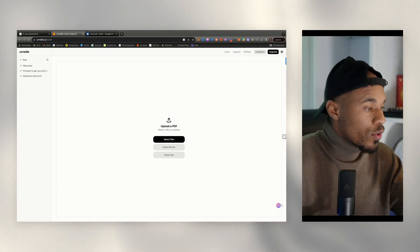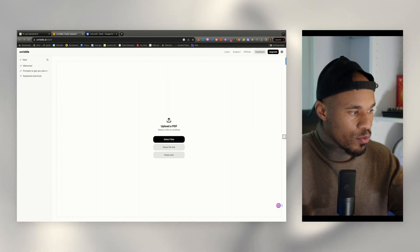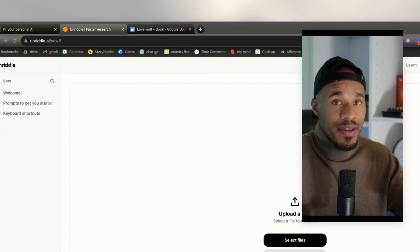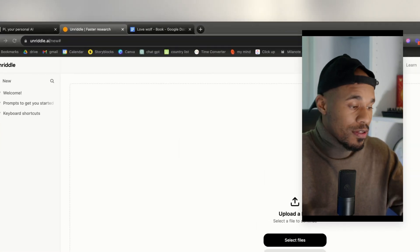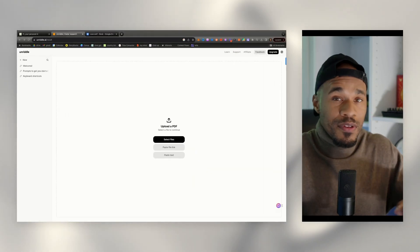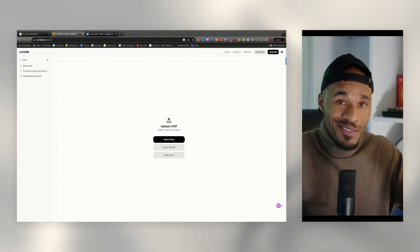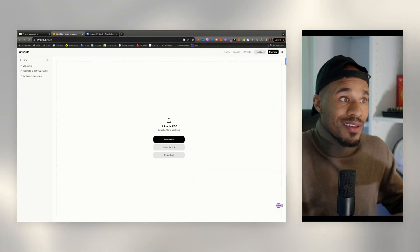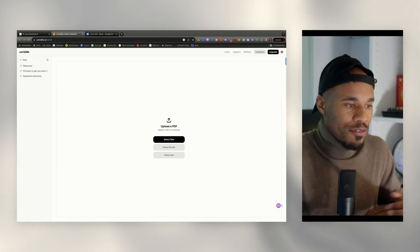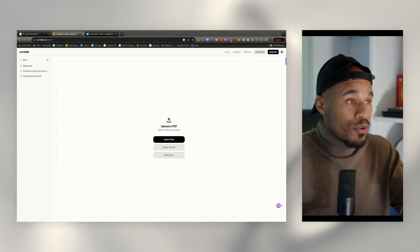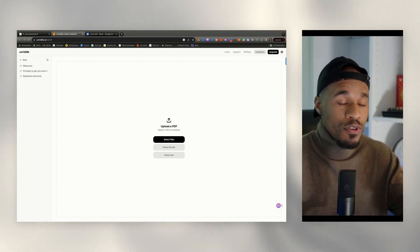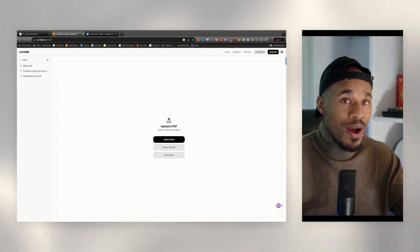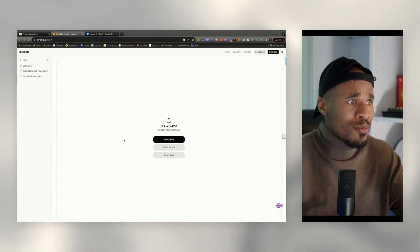The first thing you want to do is come over to unriddle.ai. This tool is pretty cool because it allows you to basically dump a whole bunch of PDFs or text inside of here and then it will study the text. That's exactly what we're trying to do. This is my first time actually using this tool, so I'm going to walk you through how I'm using it for the first time too.